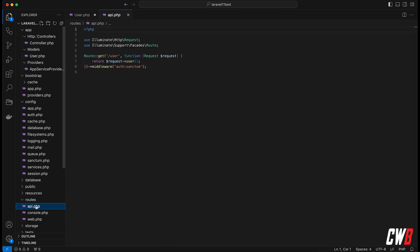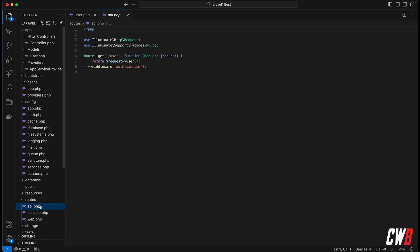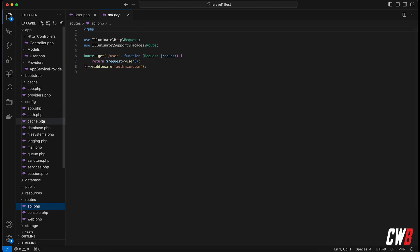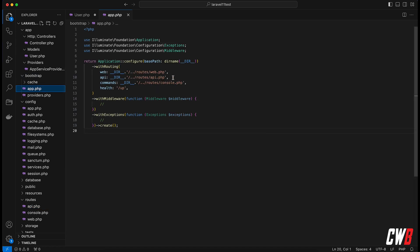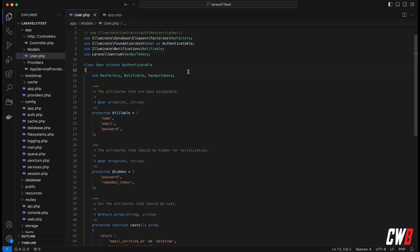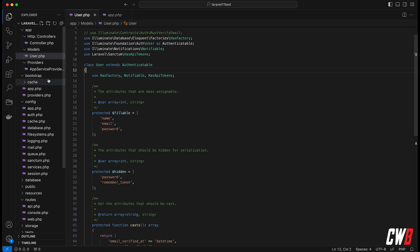The command also installs a brand new `routes/api.php` file that we're used to. The cool thing is that in `bootstrap/app.php` it also added the API routing file automatically. So we don't have API by default, but we can install it whenever we want.